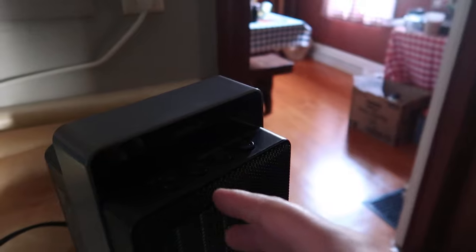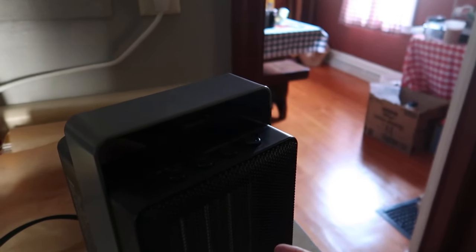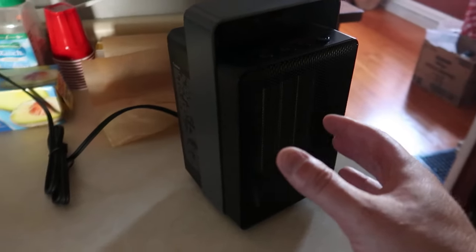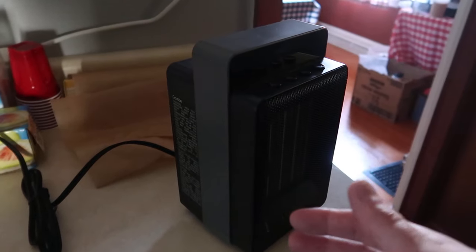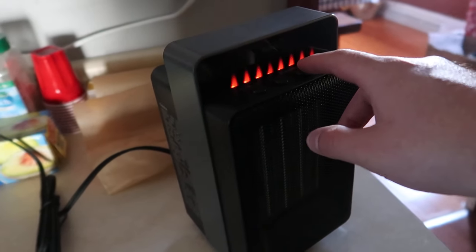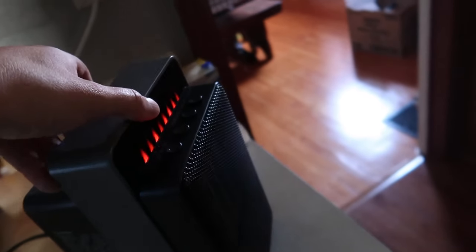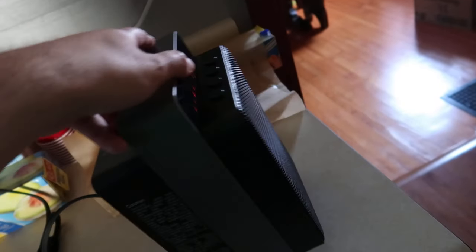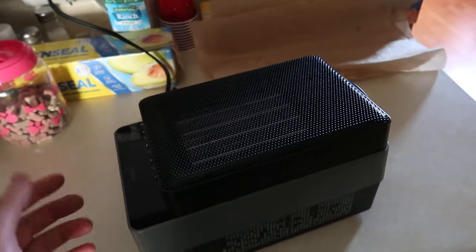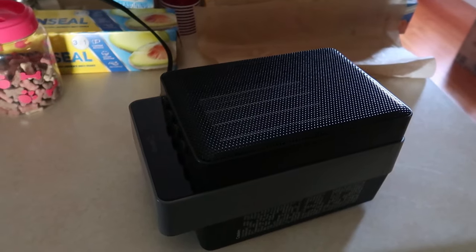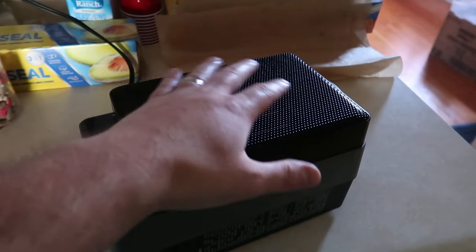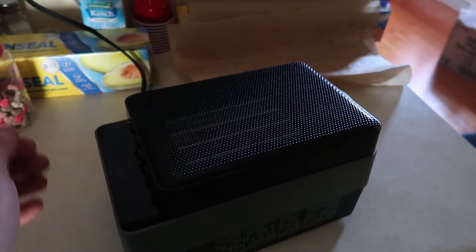So when you turn it off, it still continues to blow because it's cooling down, so it will auto shut off. But let's actually test out the feature here if it accidentally tips over. There you go, so it auto off. And it's still blowing because it's just trying to cool it off.